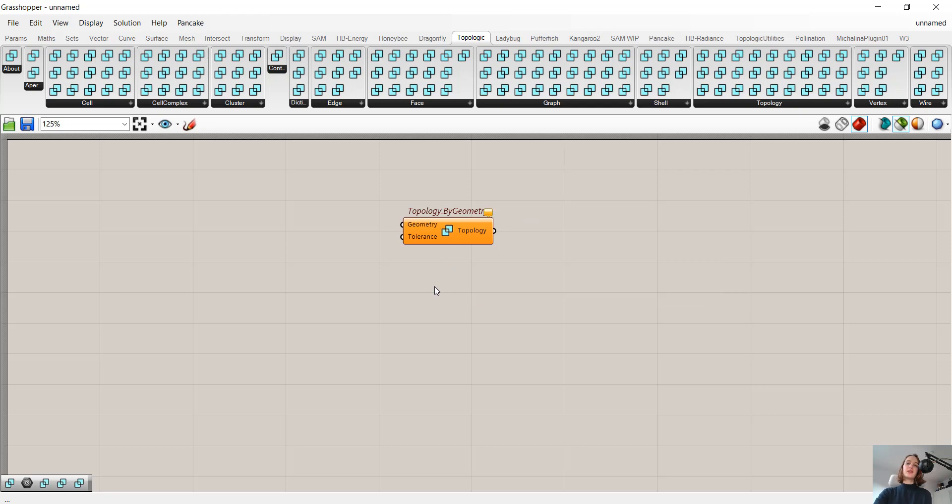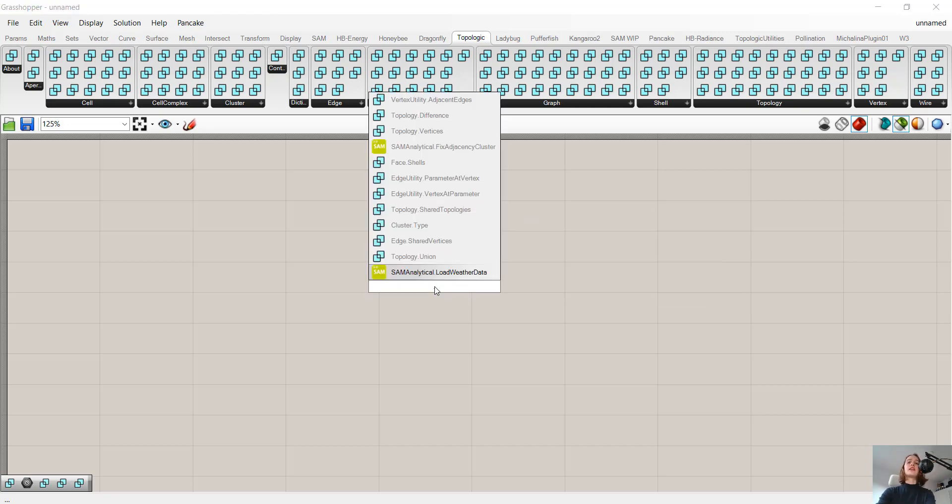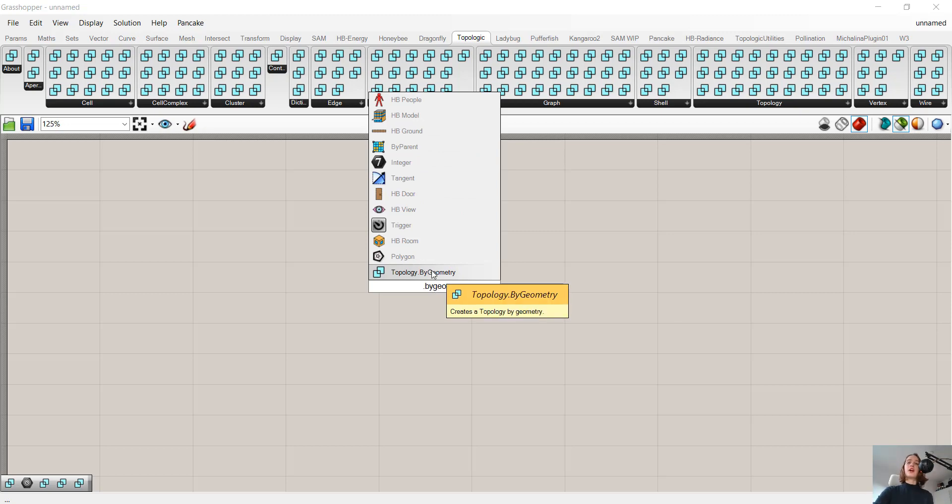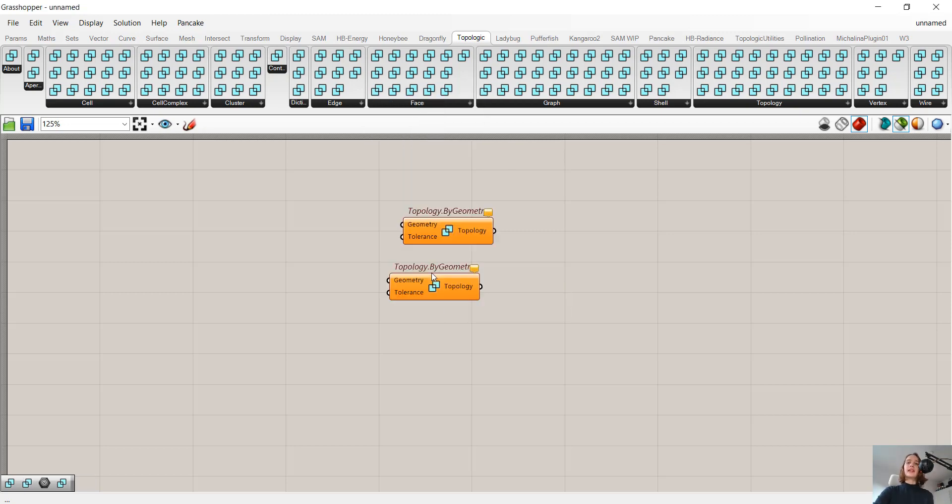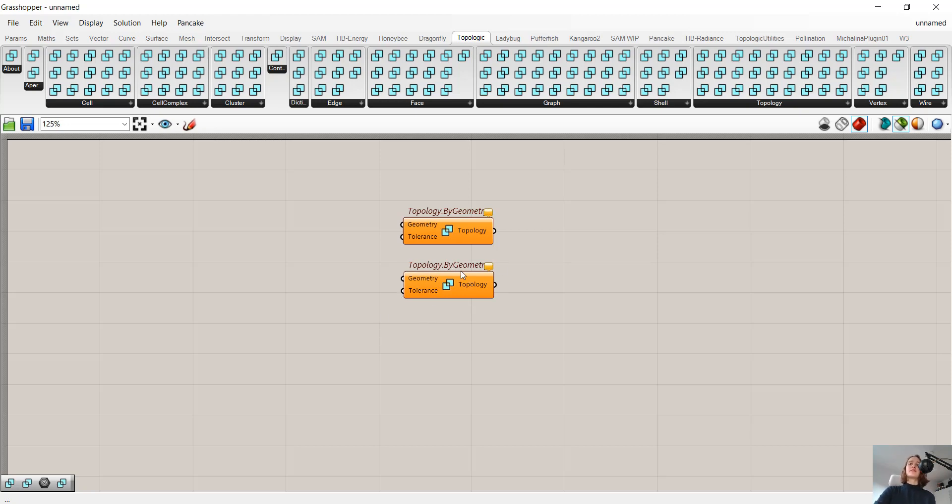Either we go to the Topologic toolbar, go to Topology, and find this component. Or the second way, my preferred way, is to just type dot and then ByGeo. The reason I like to do this more is that in all Topologic components, we will find a naming system with the 'by' keyword.